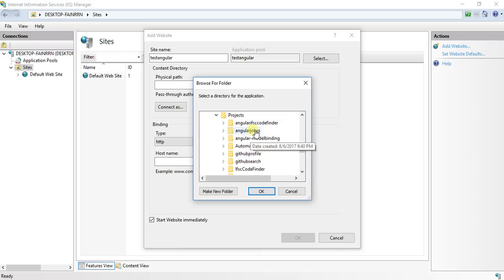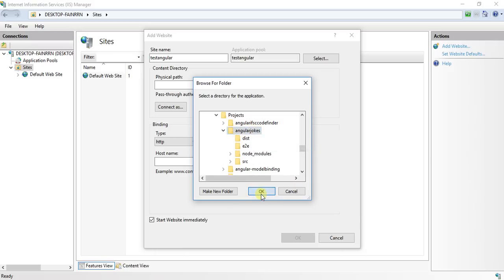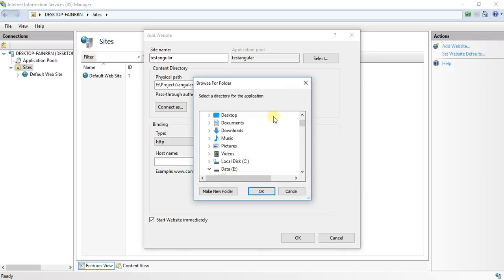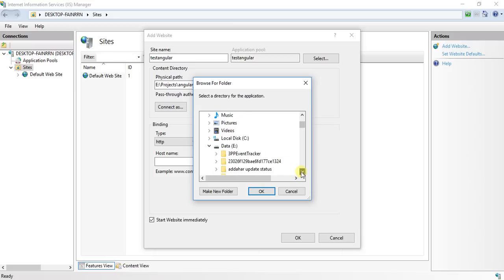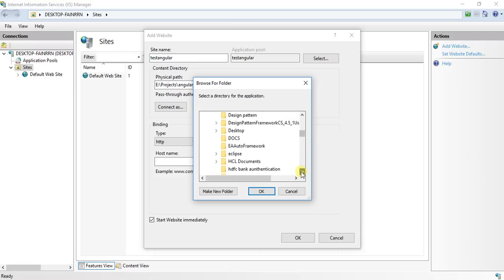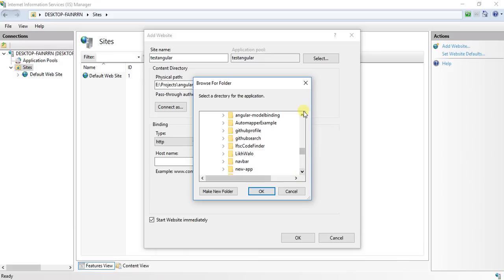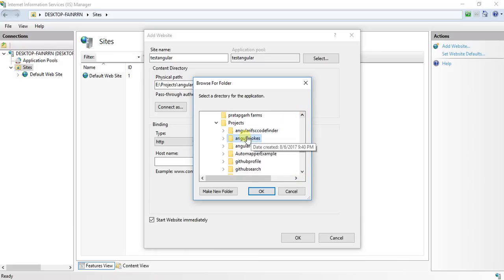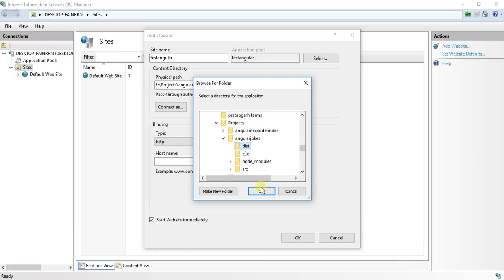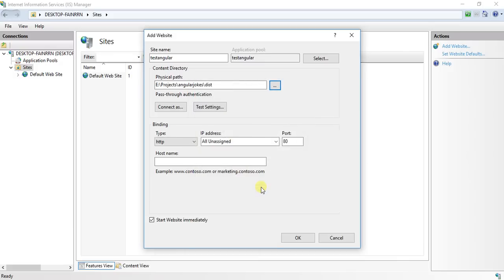After that, I'll go to the Angular project. I will select this folder, rather I need to select the dist folder because that is the place where all my production files are.